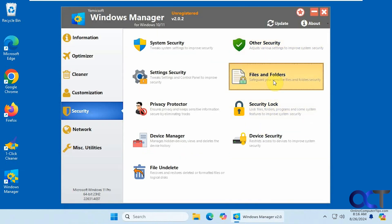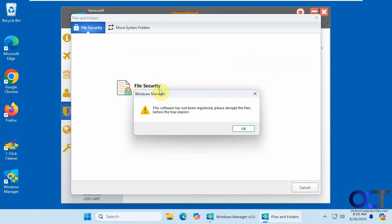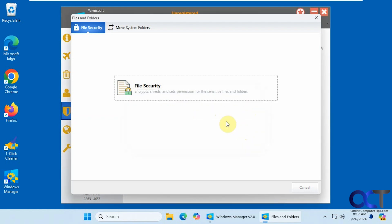Alright. Files and folders. So this has some file security. You could encrypt files if you like. Which is always a little sketchy in case you forget the password or forget they're encrypted. And if you click on that, it'll say the software's not been registered. Please decrypt the files before the trial expires. Otherwise you won't be able to.